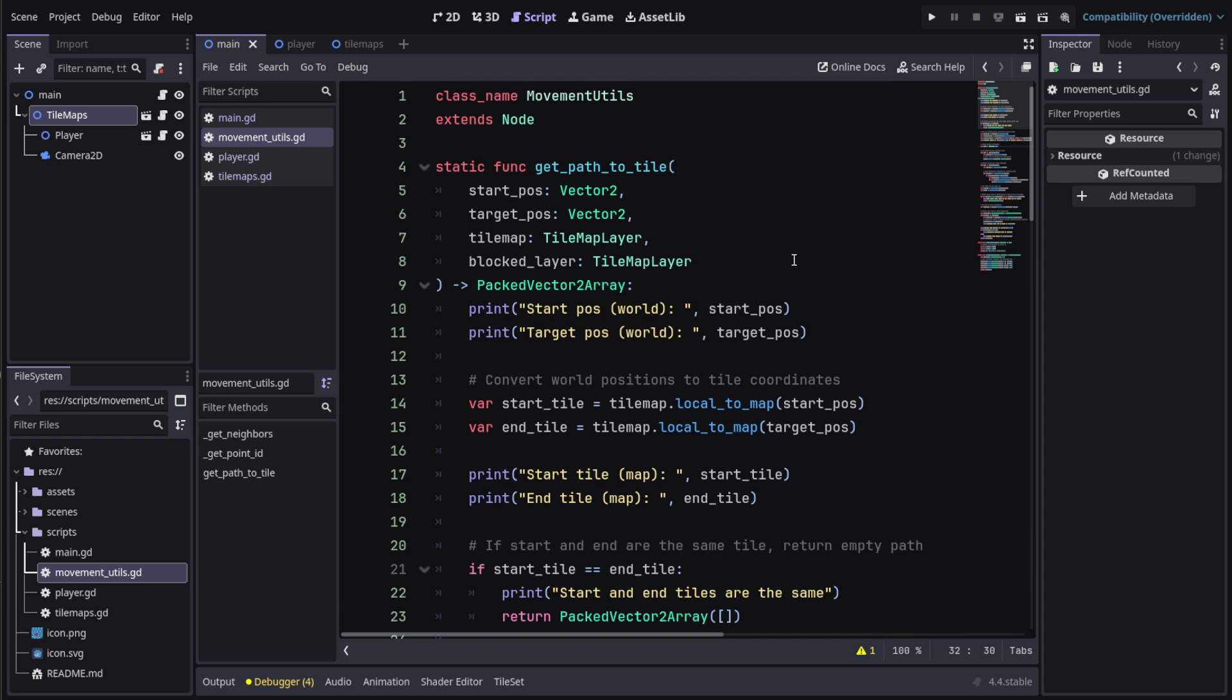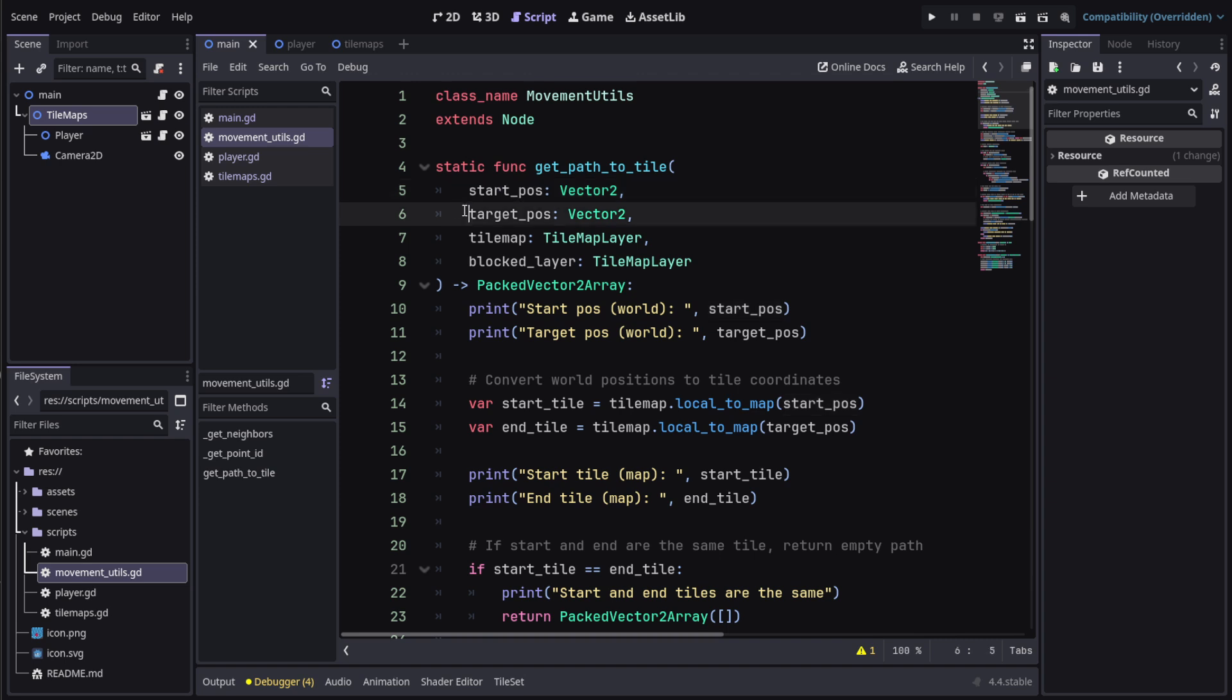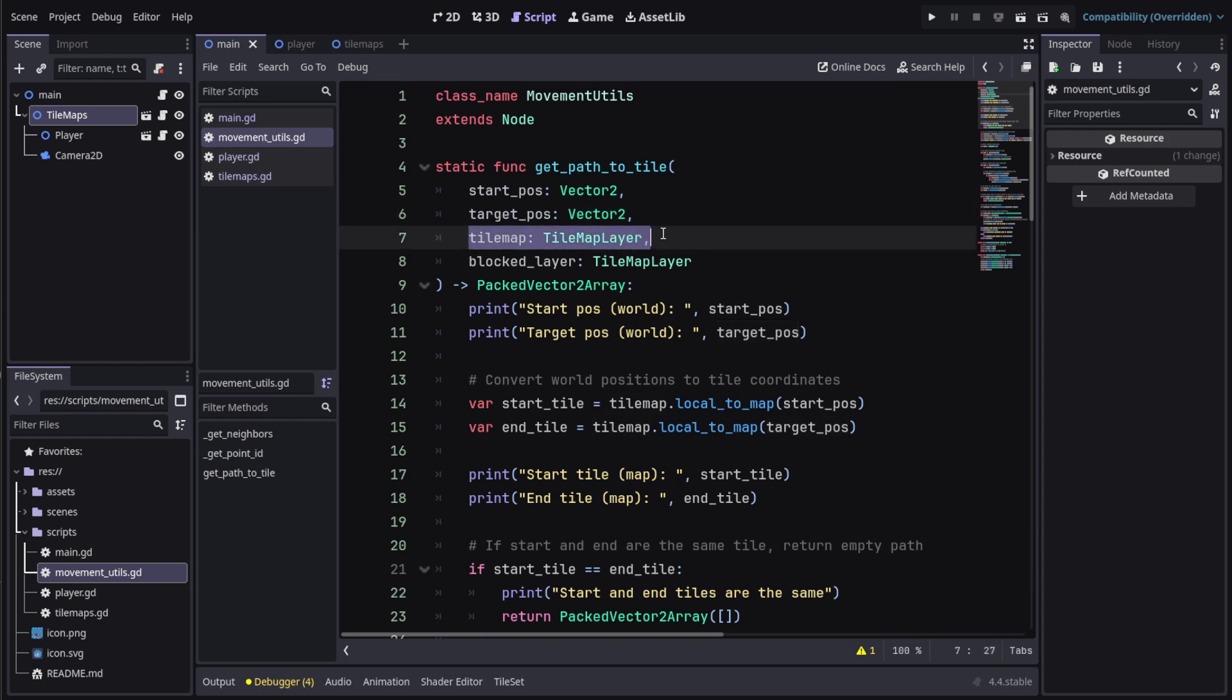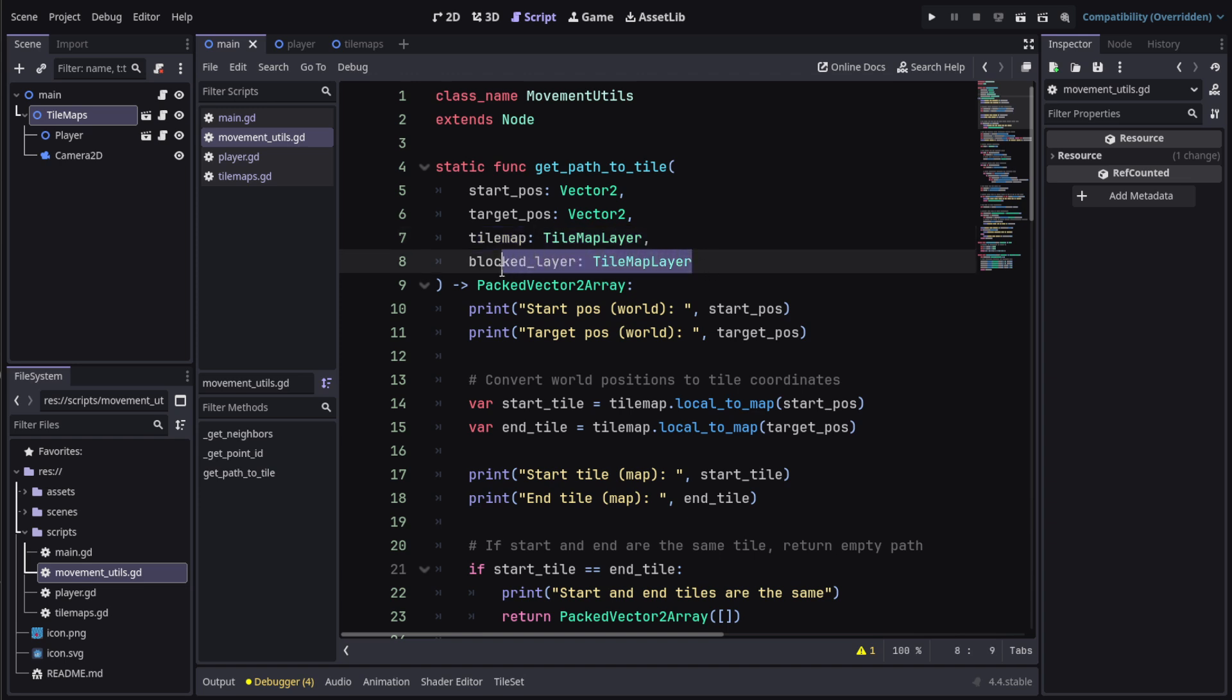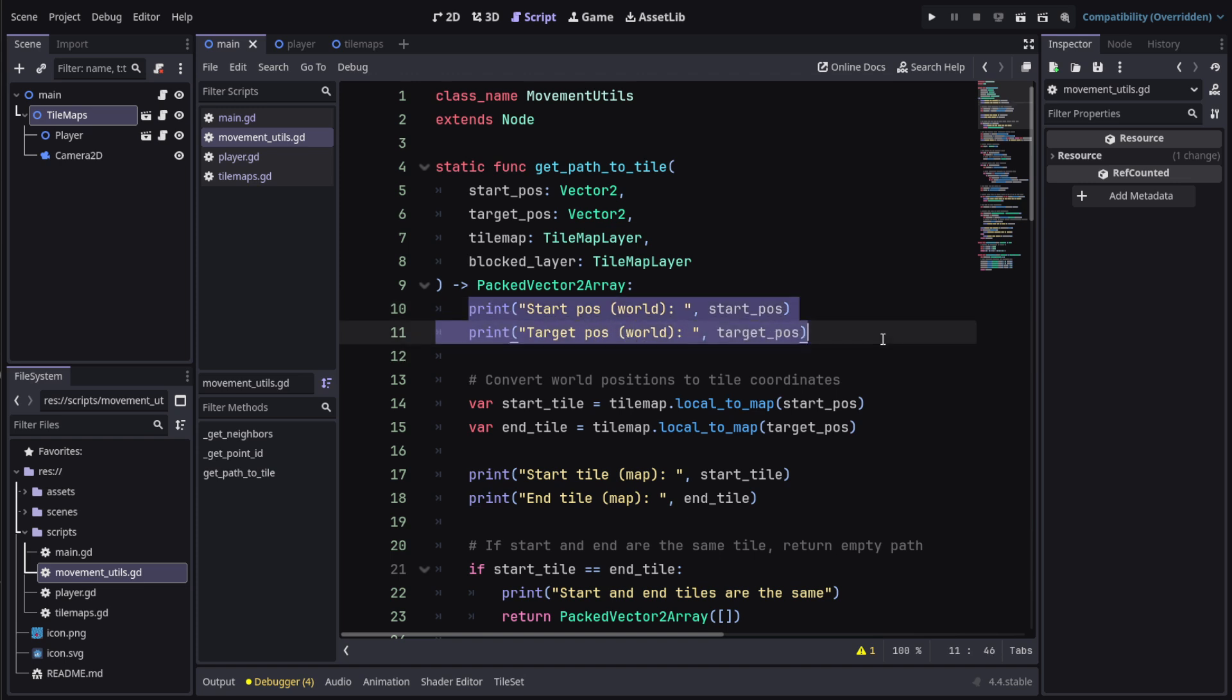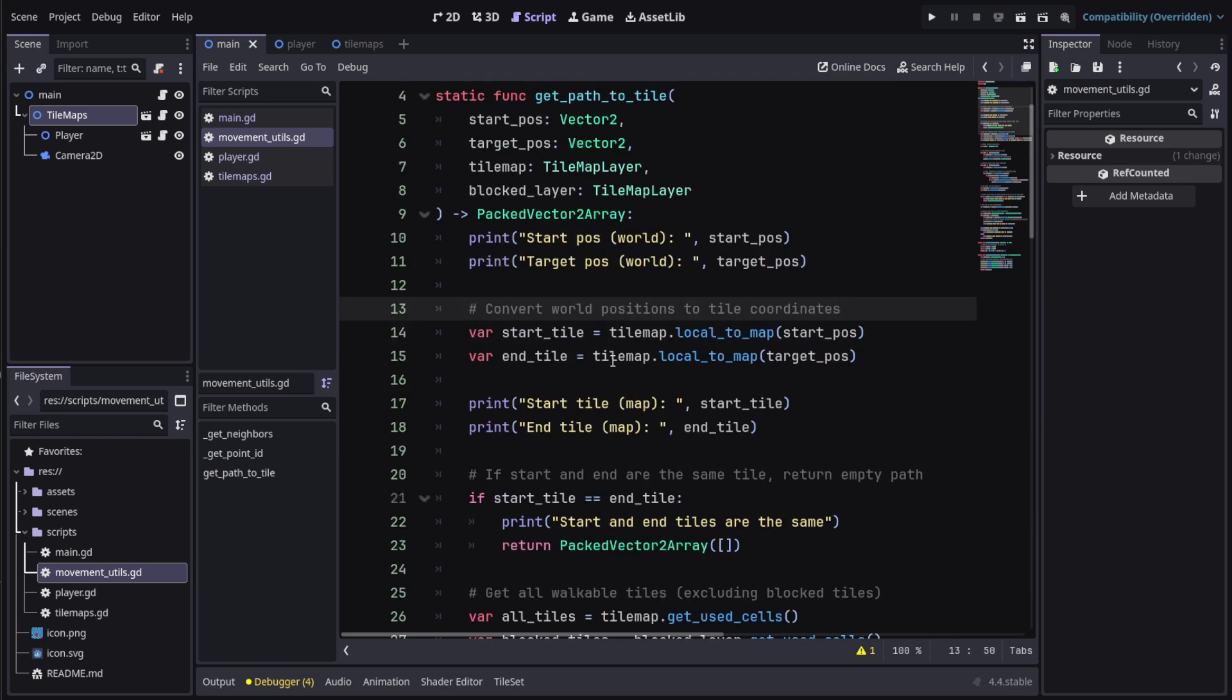Basically what's happening is that when the player clicks the mouse, we get the start position where the player is, then where you click your mouse is the target position. We get a reference to the tilemap and the layer that you've clicked on. Then of course there's some start position printouts.